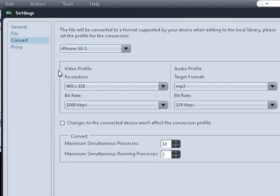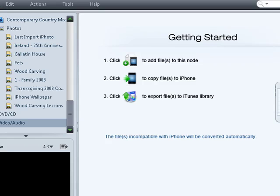4Media iPhone Max also has some settings that you can configure and you can also connect several iPods and one iPhone together in one session.